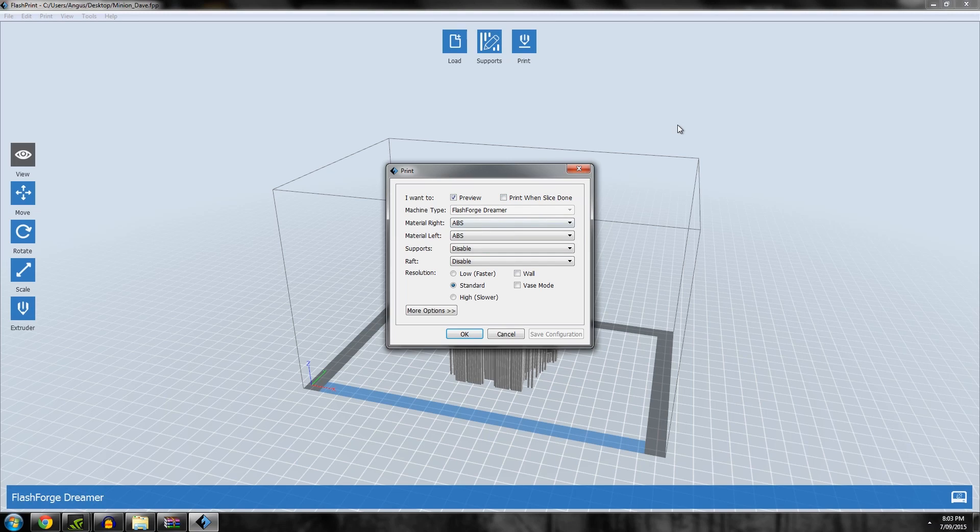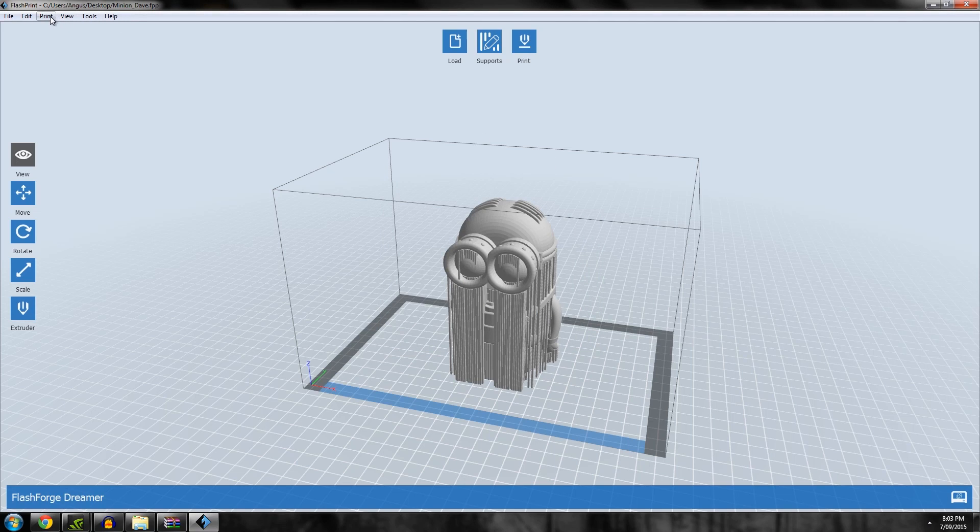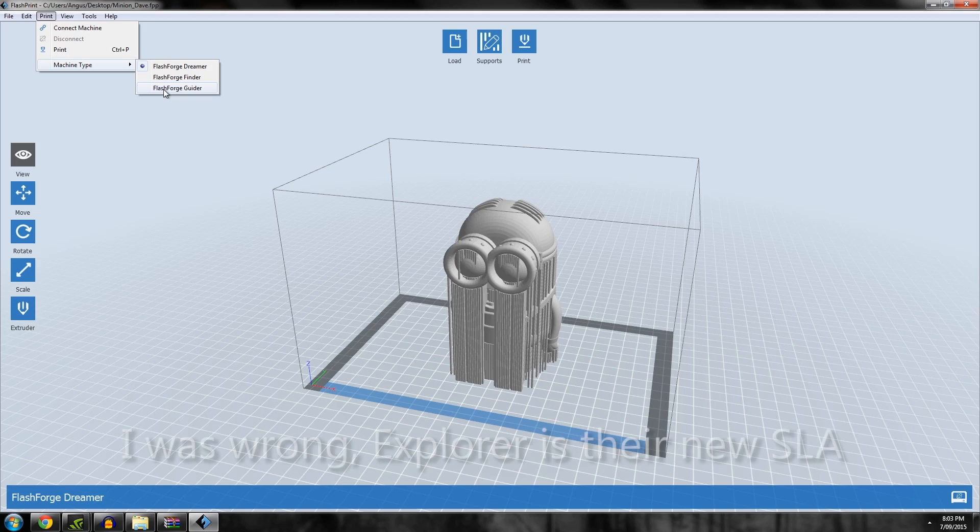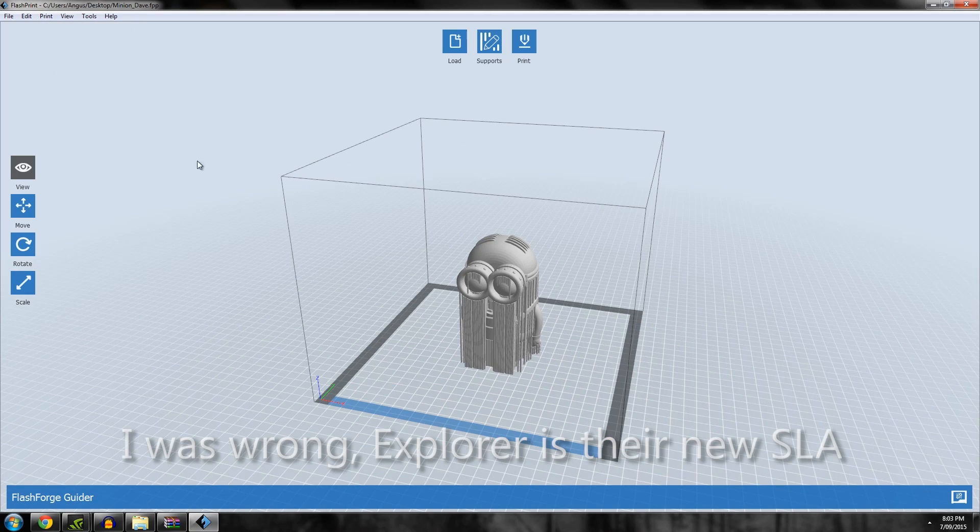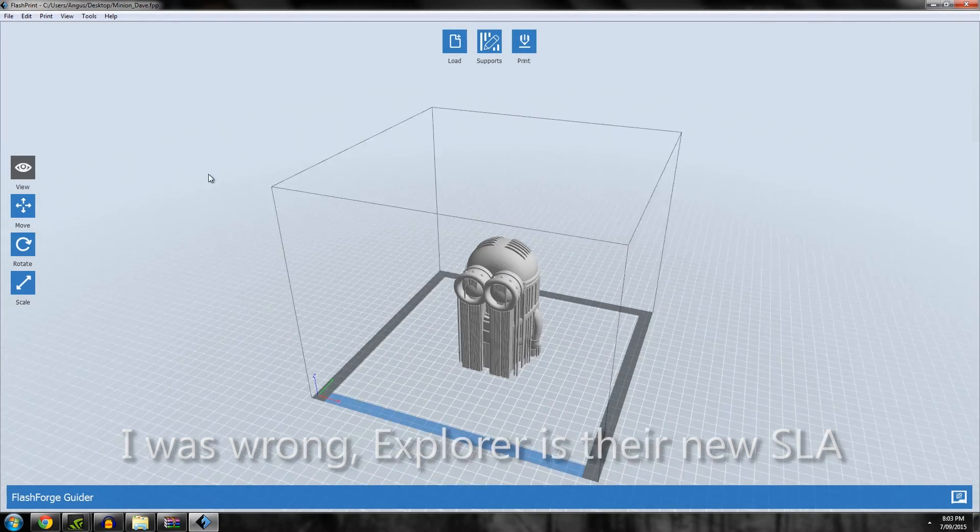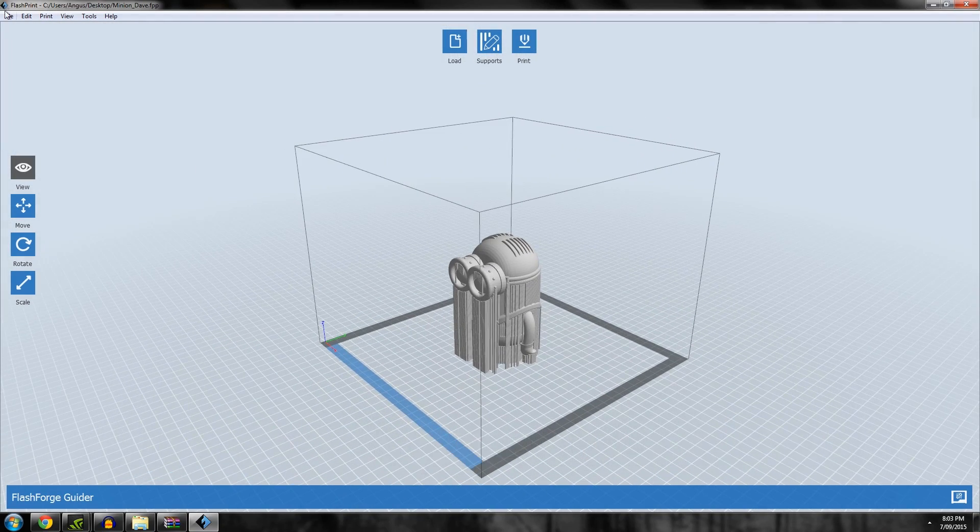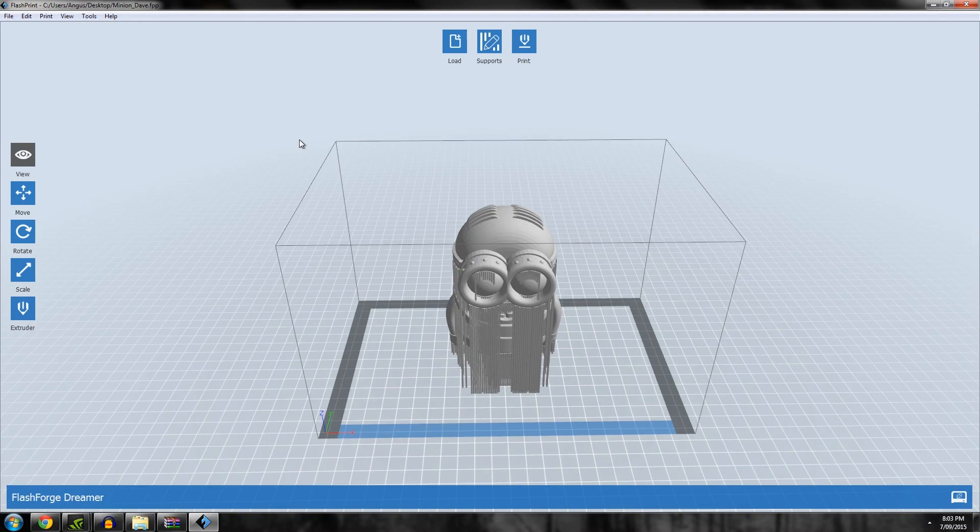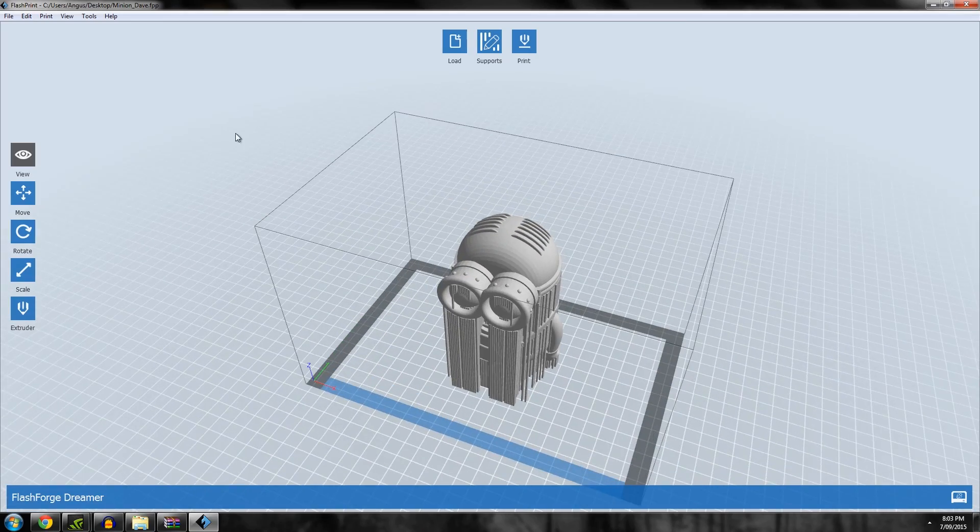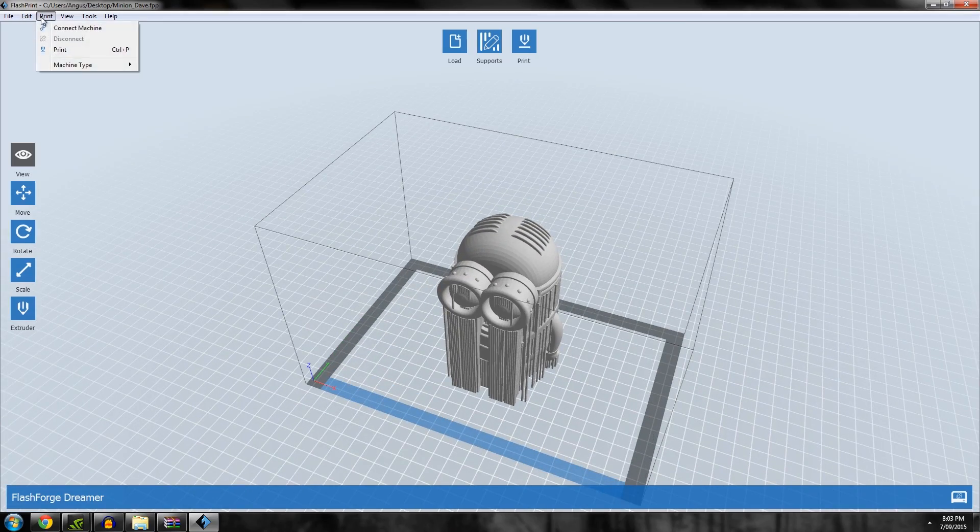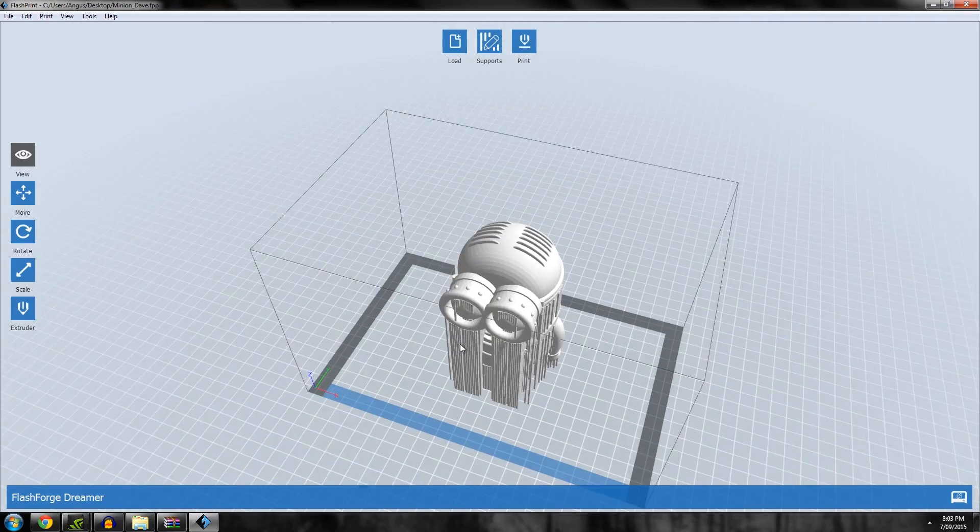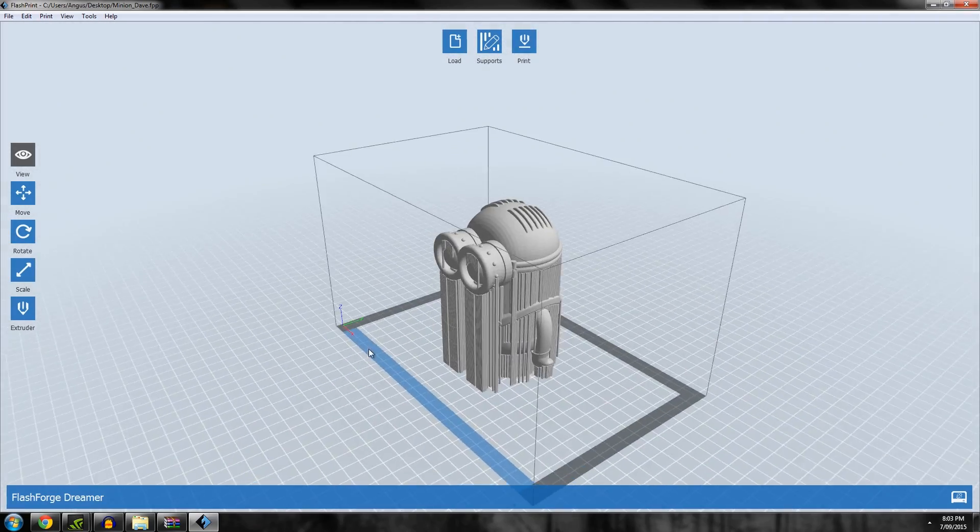You'll notice it says machine type Flashforge Dreamer. This is important now because Flashforge have a few different types of machines. If we go to Print, Machine Type, we now have the Finder, which is a new fairly low-cost small 3D printer, or the Guider, which I believe is an SLA but I could be wrong.